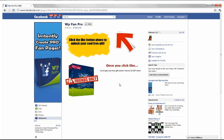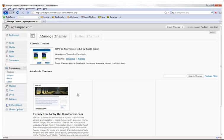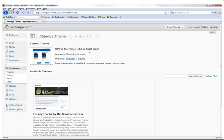I'm here in WordPress, which is where I'm getting all the data to populate my Facebook fan page. I've installed the WP Fan Pro theme by Rapid Crush — that's my company. I'm going to go to theme options to show you a couple of things.